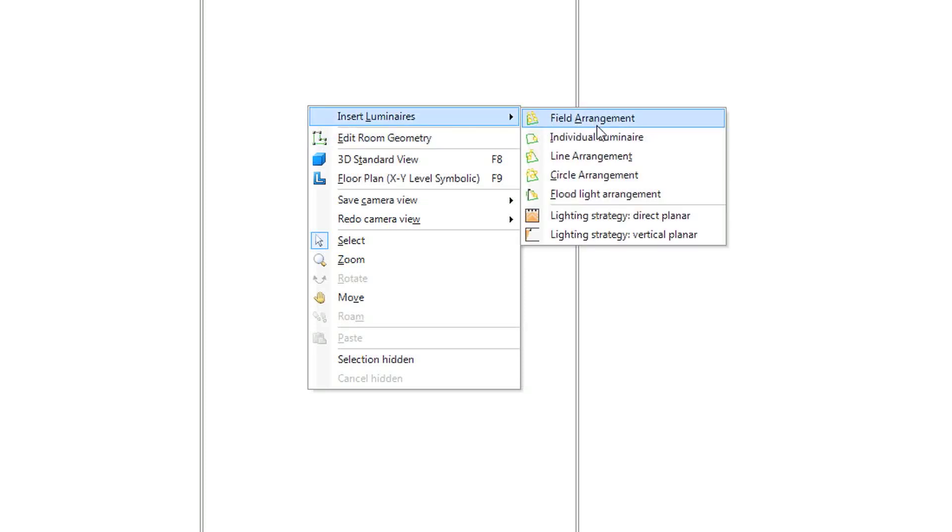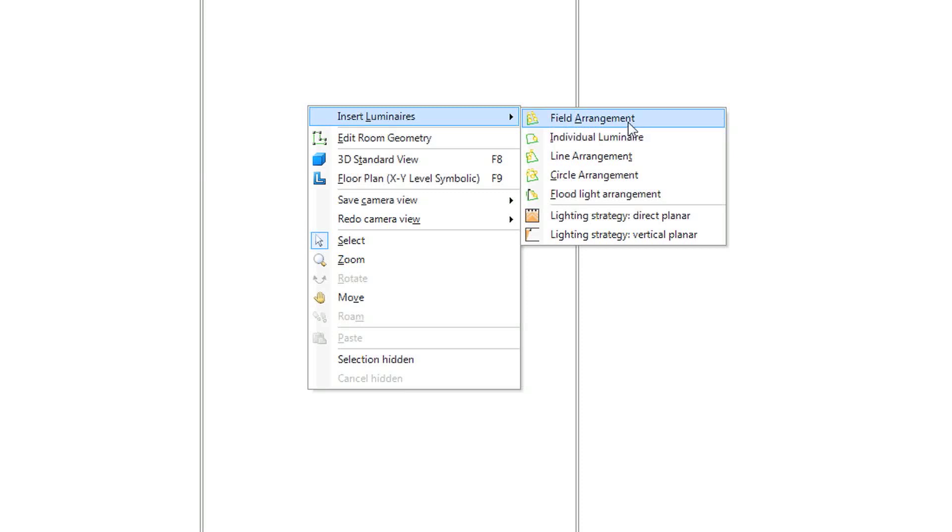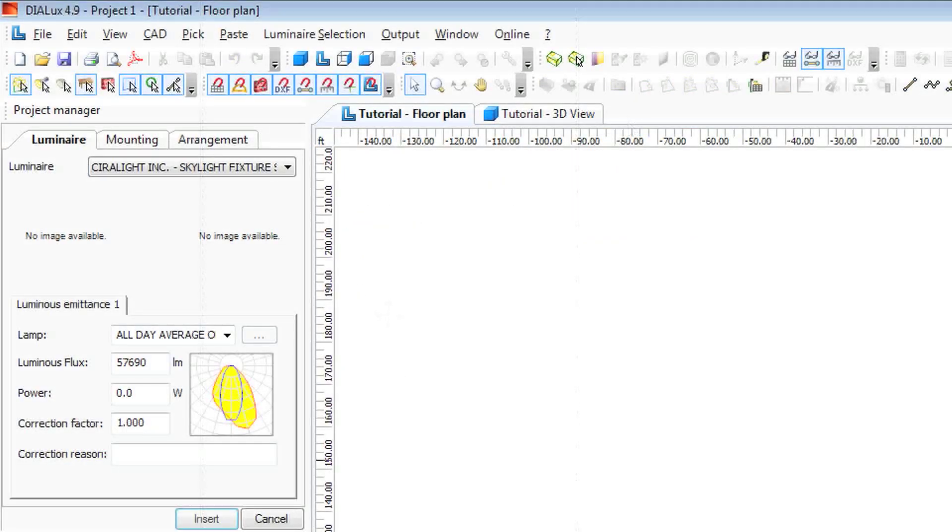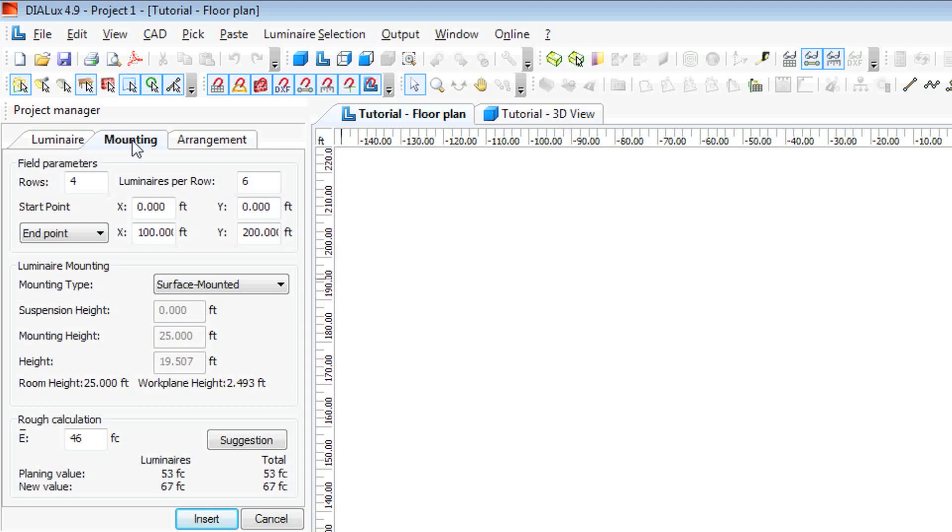you can insert the luminaires in a variety of ways. In a field arrangement, individual, in a line. For this we will do a field arrangement.